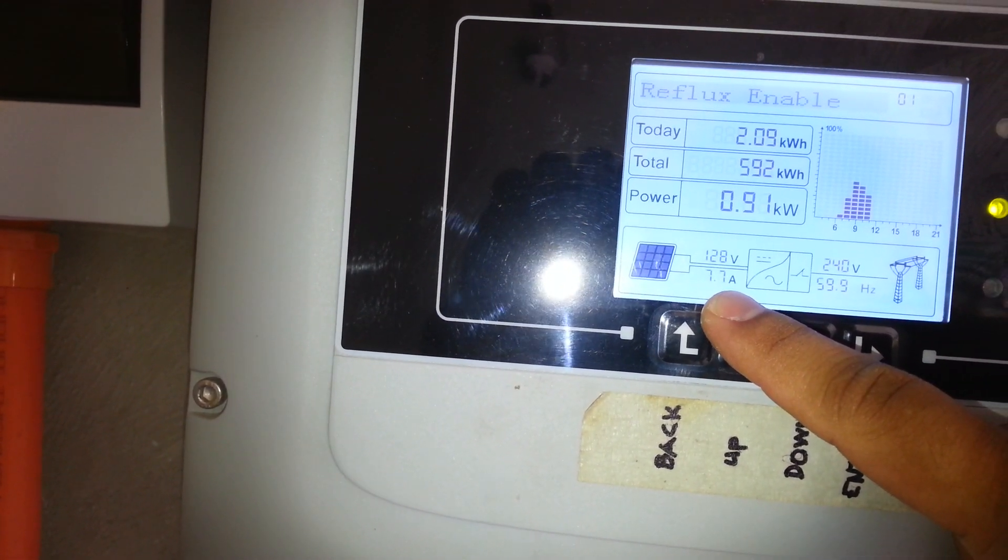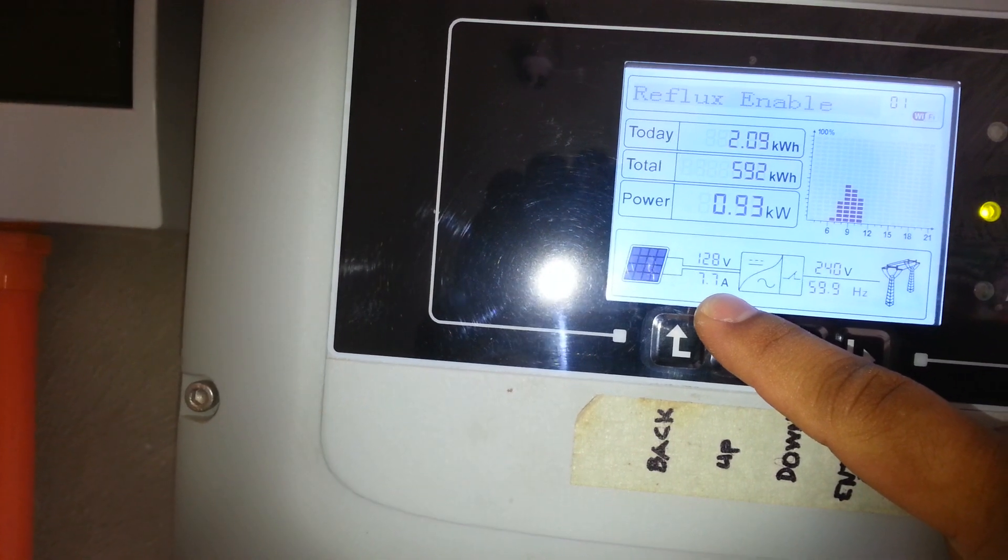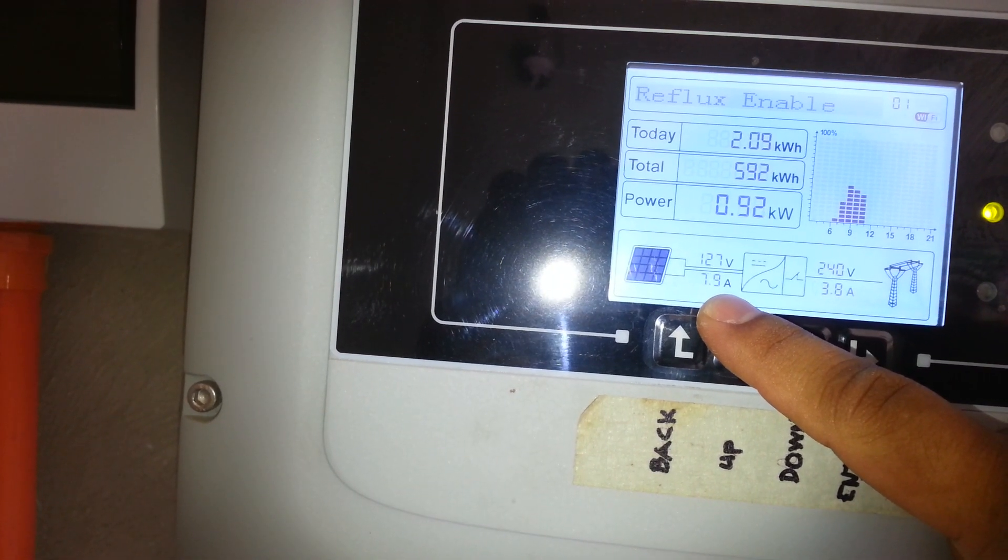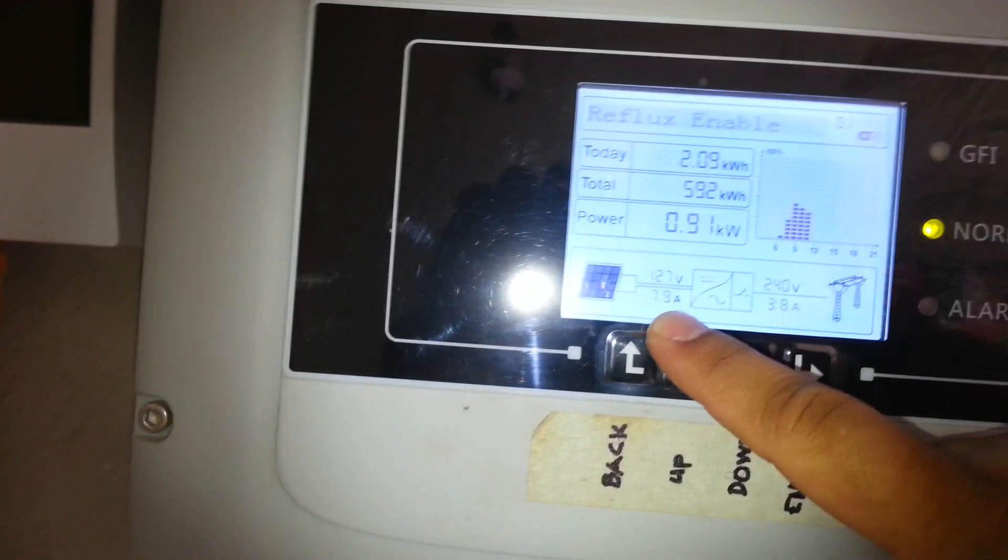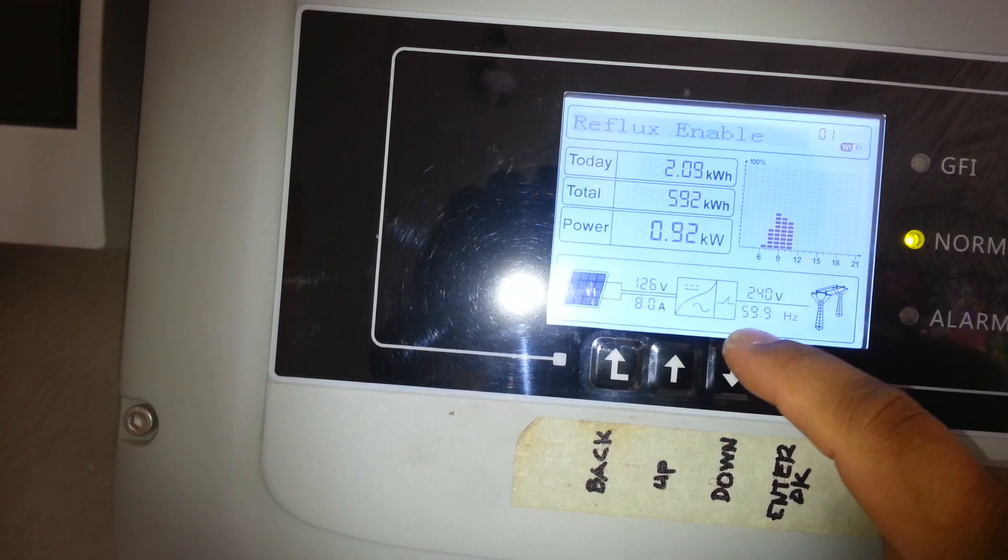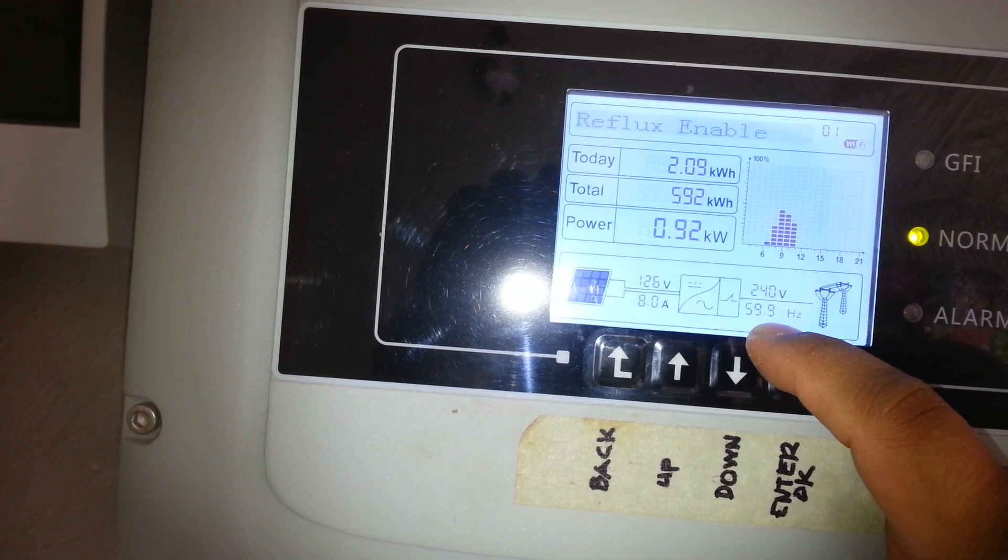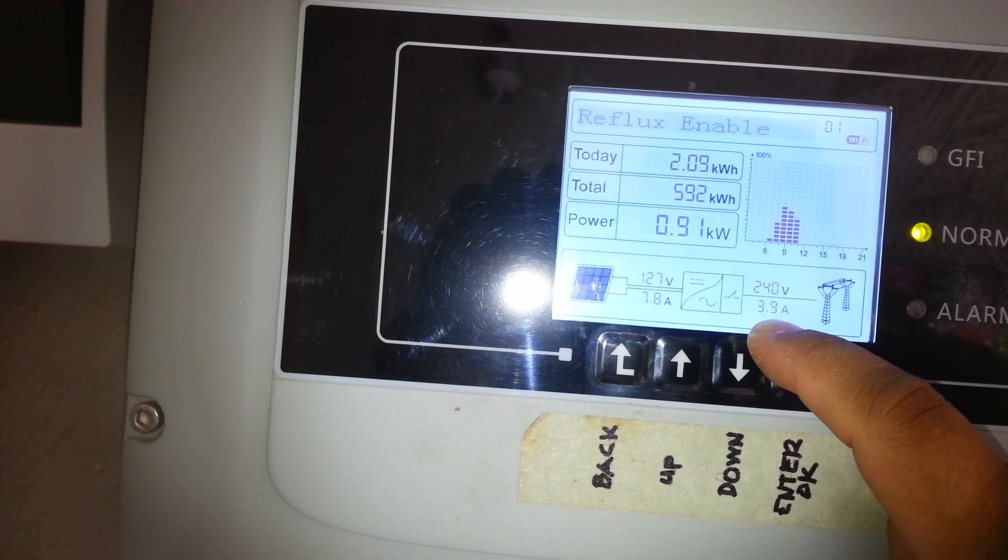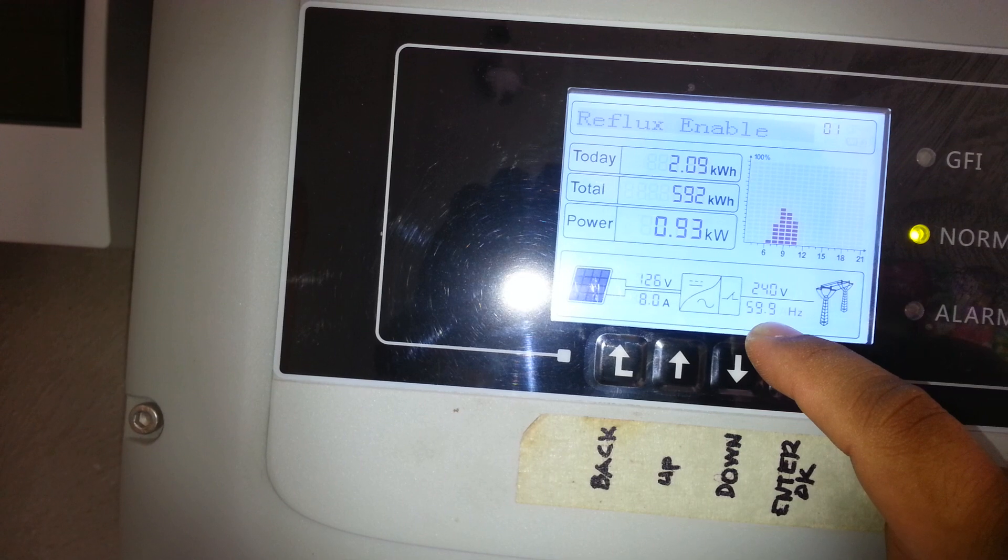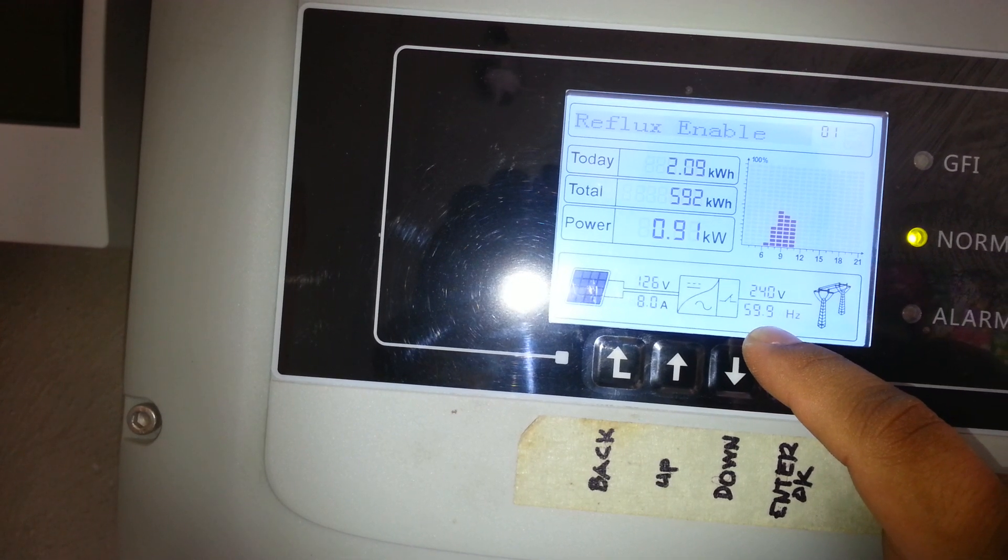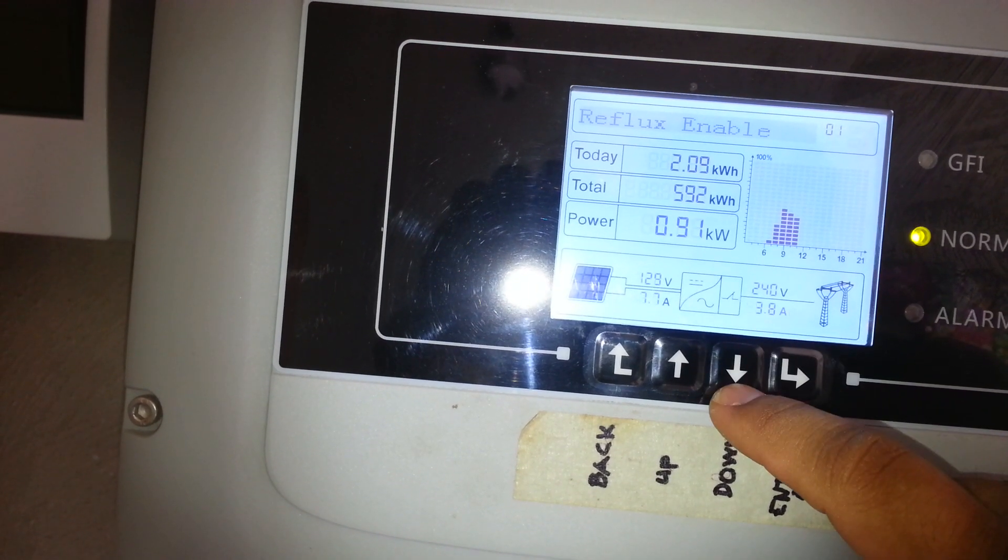Naka disable to siya. 8 ampere ang gikan sa solar. 3.9 ang gihatag sa balay, na ang gihatag rin nato sa balay gikan sa inverter.